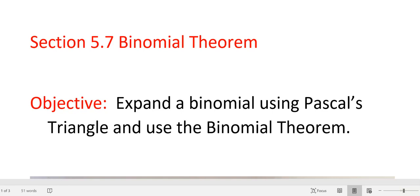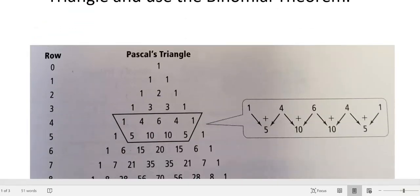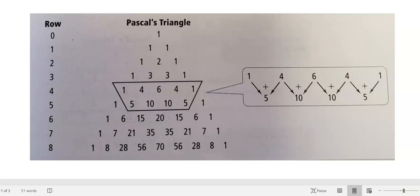Section 5.7 Binomial Theorem. We're going to expand using Pascal's triangle and use the binomial theorem. Here is Pascal's triangle. You don't have to copy this down — you just have to know how to use it. I have one up here that I'm going to give you in a few minutes.